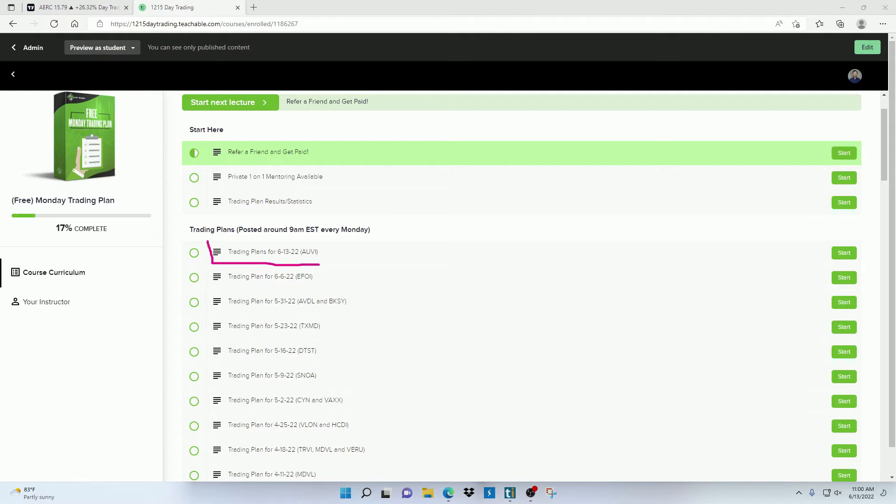I try to upload these as fast as I can. But if there's a lot of stocks to analyze on a particular day, it might take me a little longer to complete them.